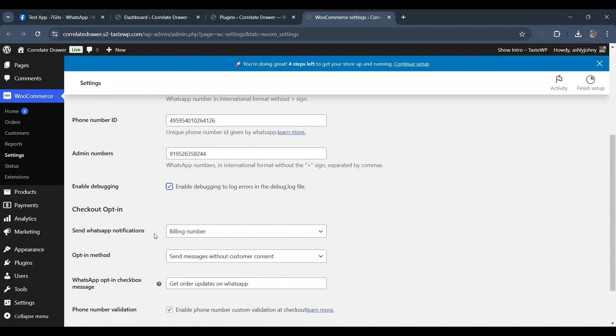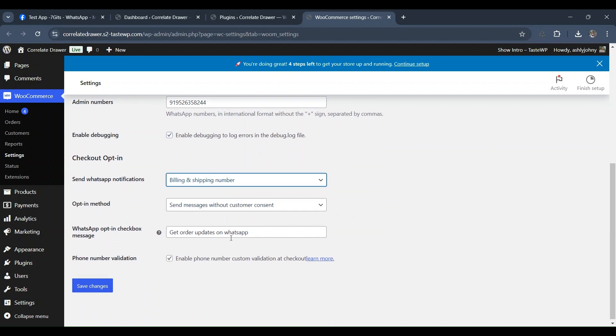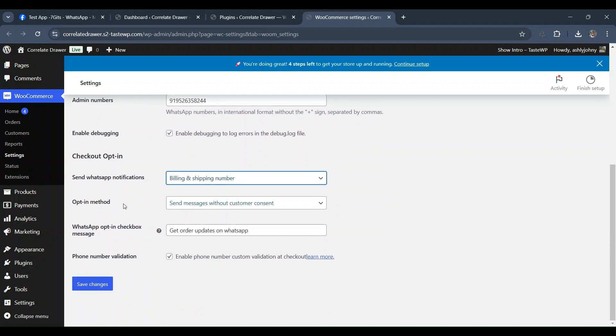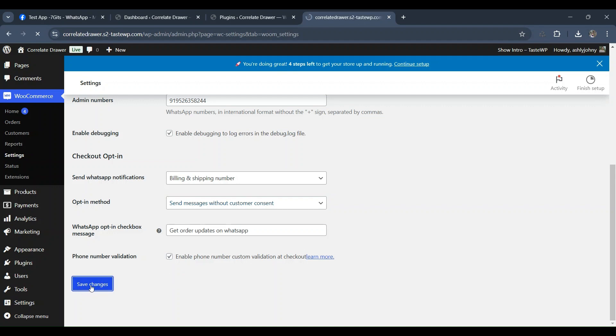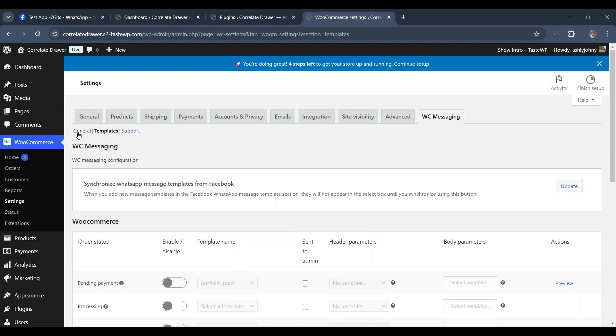Now, let's proceed to the template menu. Here, you can customize the templates for various order statuses.